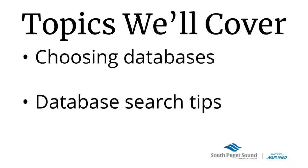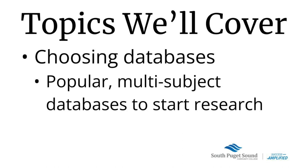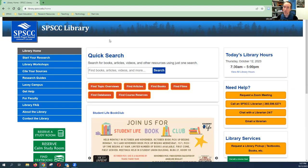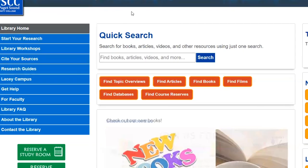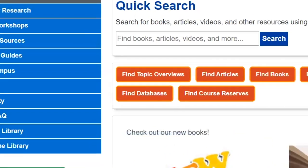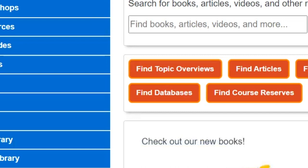We will cover two key features: choosing the right database for your research need and then I'll give a database demo with several search tips embedded in it. In the first part of choosing databases, we will pay special attention to the popular multi-subject databases which are really great for starting out your research.